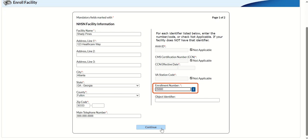Note: if you do not have an enrollment number, you must send an email to the NHSN helpdesk to request a temporary enrollment number. If you do have the temporary enrollment number, enter it in the enrollment number field, then click the blue Continue button.